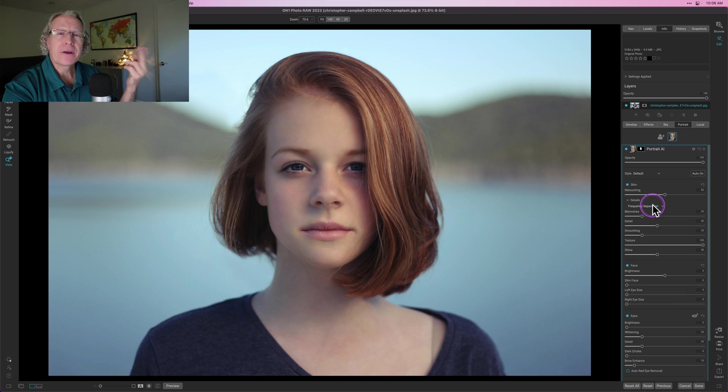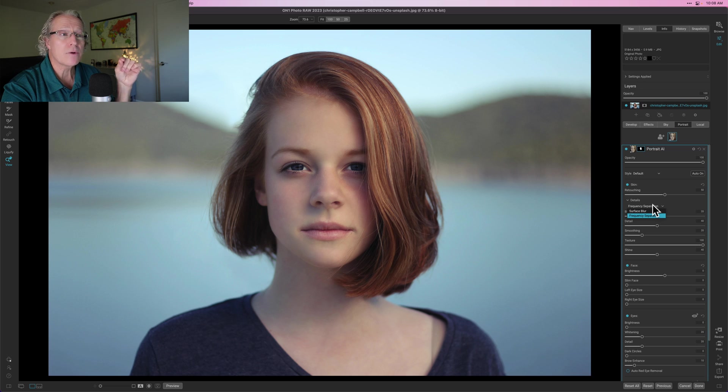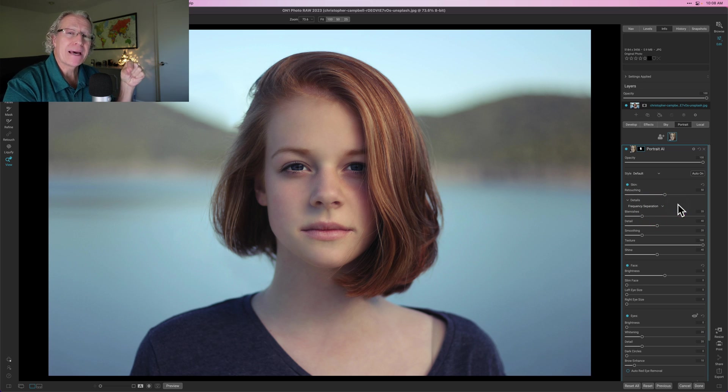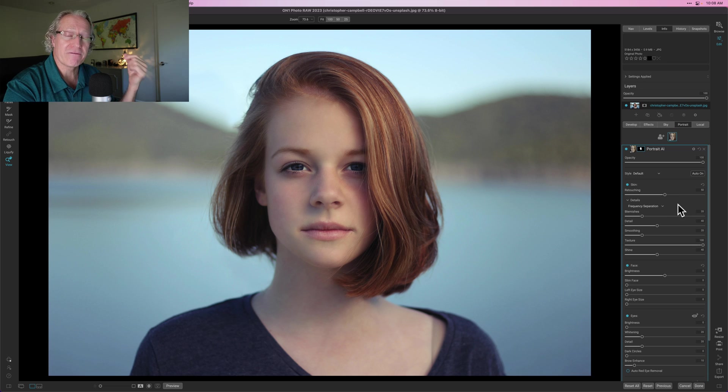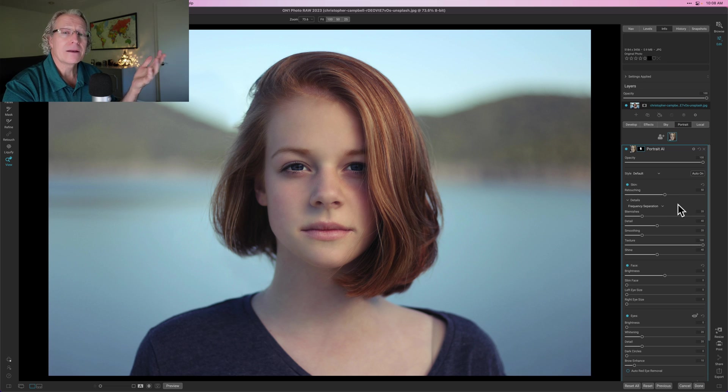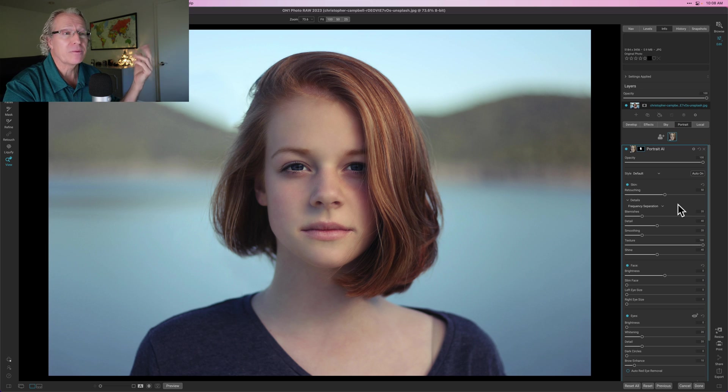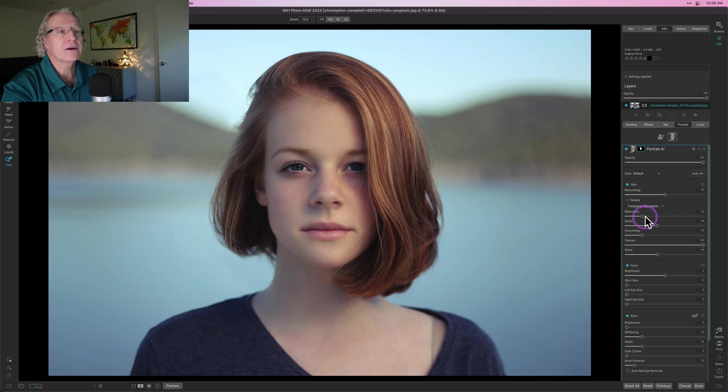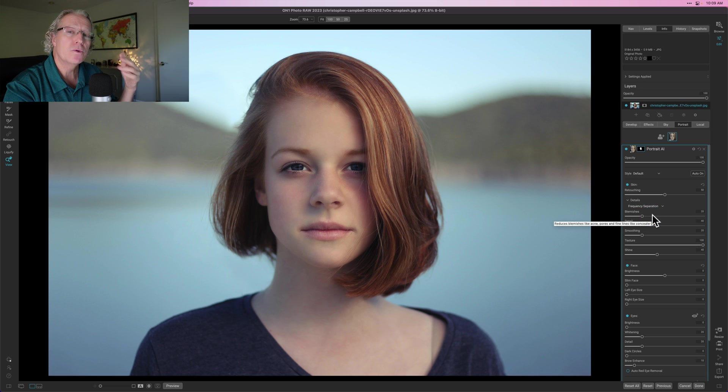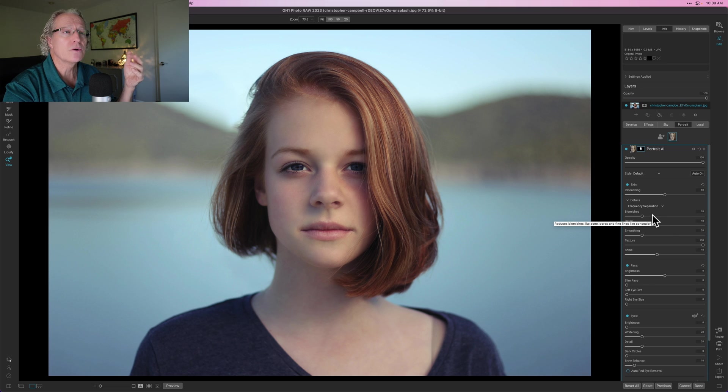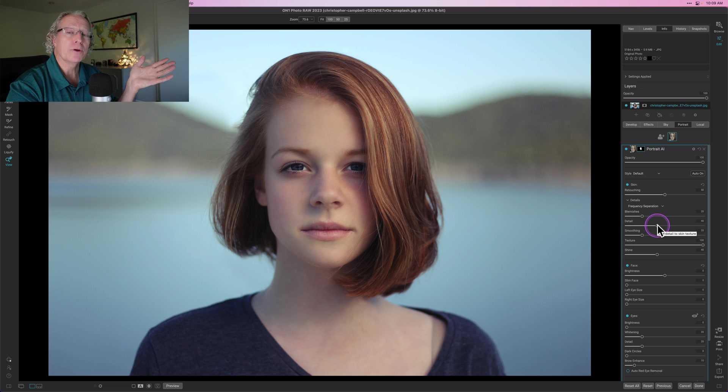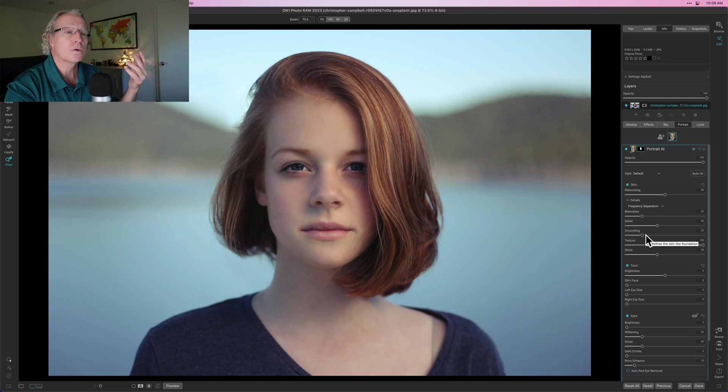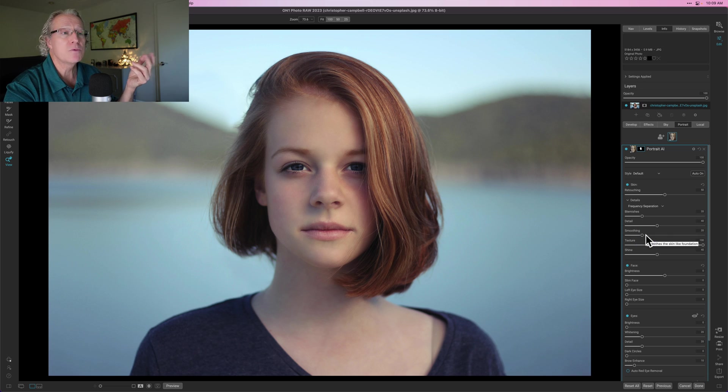Now here there's a frequency separation. That's the default and that's really I believe where you should stay. The other option is surface blur but that is only there to provide compatibility with presets from earlier versions of on one photo raw. I don't feel like you really need it unless you've got some old presets from old versions but as you can see here there's a blemishes slider so you can increase or decrease that and that's just going to smooth things like fine lines and wrinkles. There's a detail slider which can actually help you bring back a little bit of detail into the photo. Smoothing is going to actually enhance or increase the amount of skin smoothing.